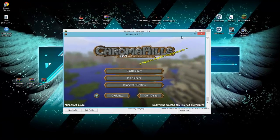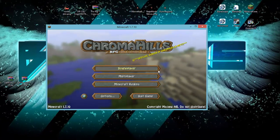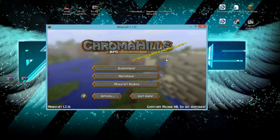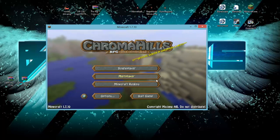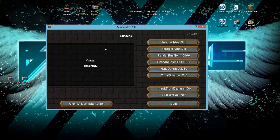Once your Minecraft is loaded you can exit out of the launcher in the background. Go to Options in the bottom left — right here it says Shaders, click on that. At the moment you have absolutely no shaders.